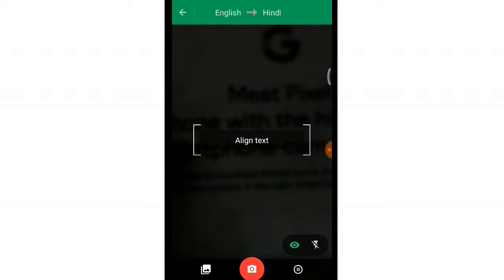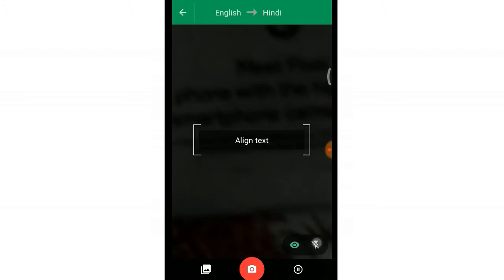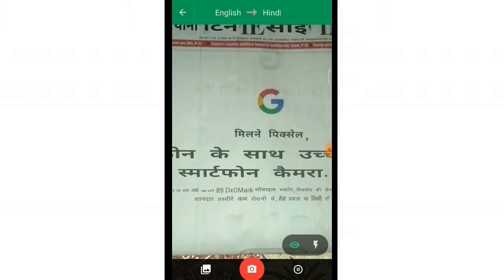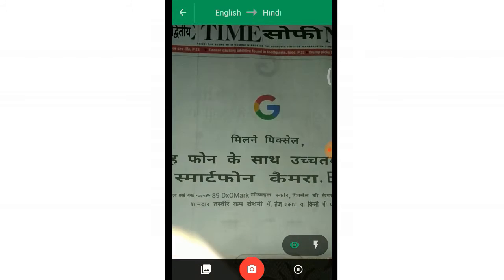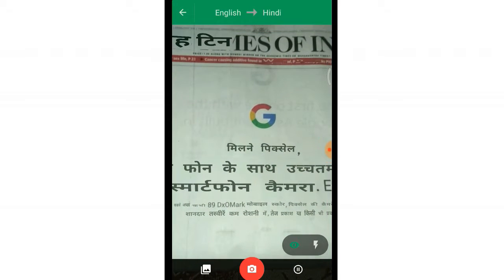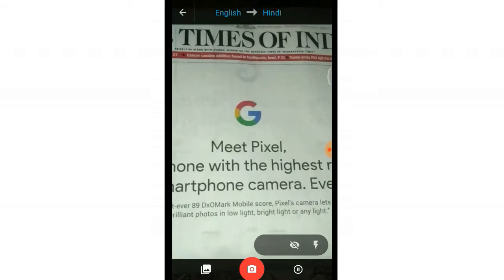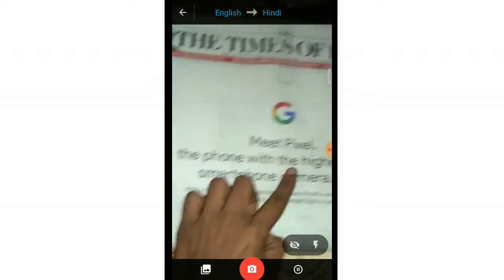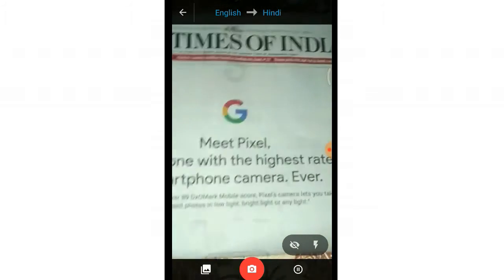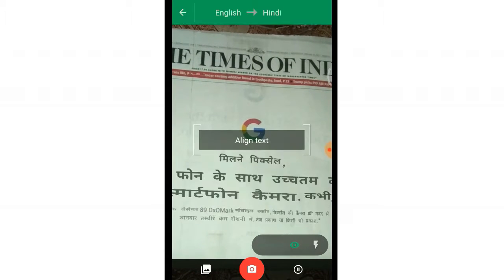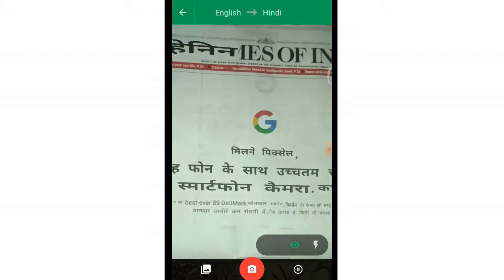Keep your camera straight. I have a newspaper here — let me just put the flash on. As you can see, this is the Times of India. Keep the camera as it is and it will automatically change the language. You can see it is translating — for instance, 'meet the Pixel, the phone with the highest rated.' Now if I want to convert it to Hindi, make sure that Hindi is already selected at the top.